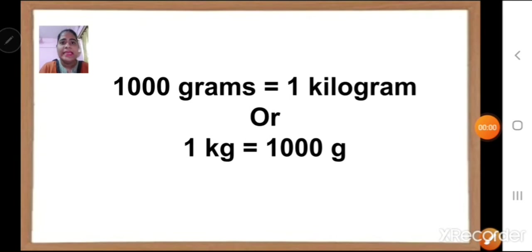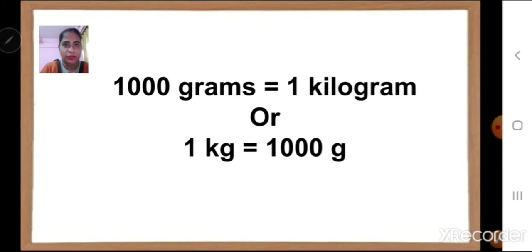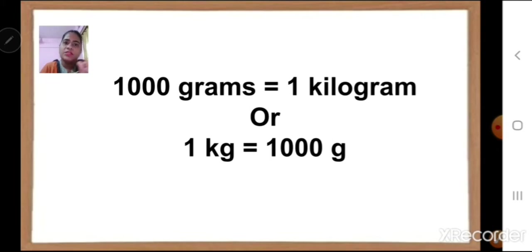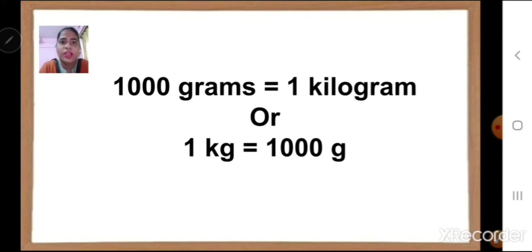In length we had meter, centimeter, and kilometer. Here in weight, we have grams and kilograms. So 1 kg is equal to 1,000 grams, or 1,000 grams is equal to 1 kg. Grams is a smaller unit and kilograms is a bigger unit, but 1,000 grams is equal to 1 kg.